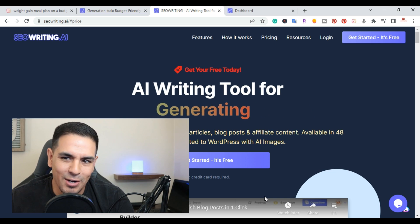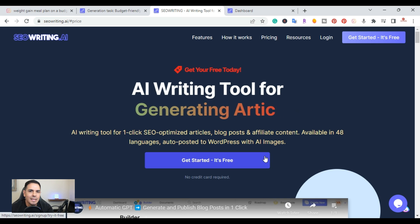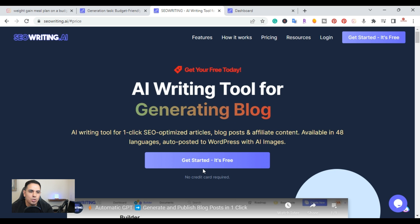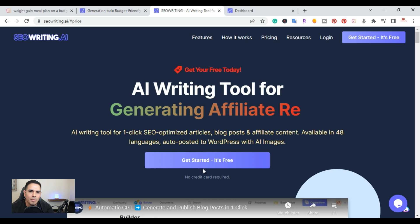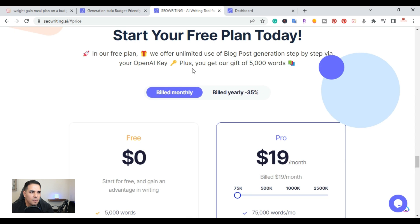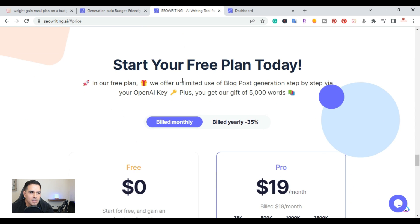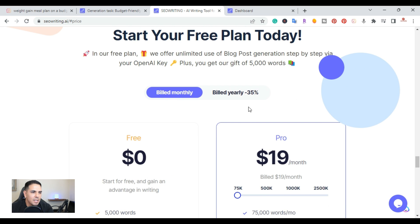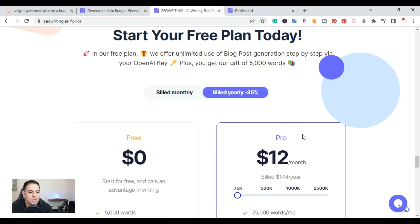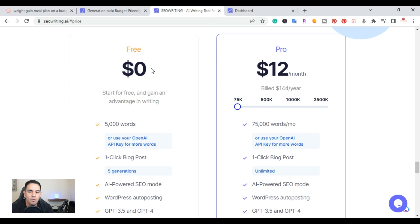Without further ado, let's get started. I'm here on the SEOWriting.ai website — I'll put a link in the description. First I'll cover pricing. They have two plans: a free plan and a pro plan. You can be billed monthly or yearly. Monthly is $19.99, or yearly as low as $12 a month. The free plan gives you 5,000 free words.